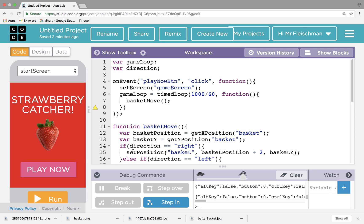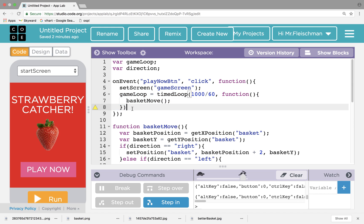So I'm going to next try to worry about the strawberries. I need to create a strawberry, I don't know, maybe once every second. So here's for game loops.